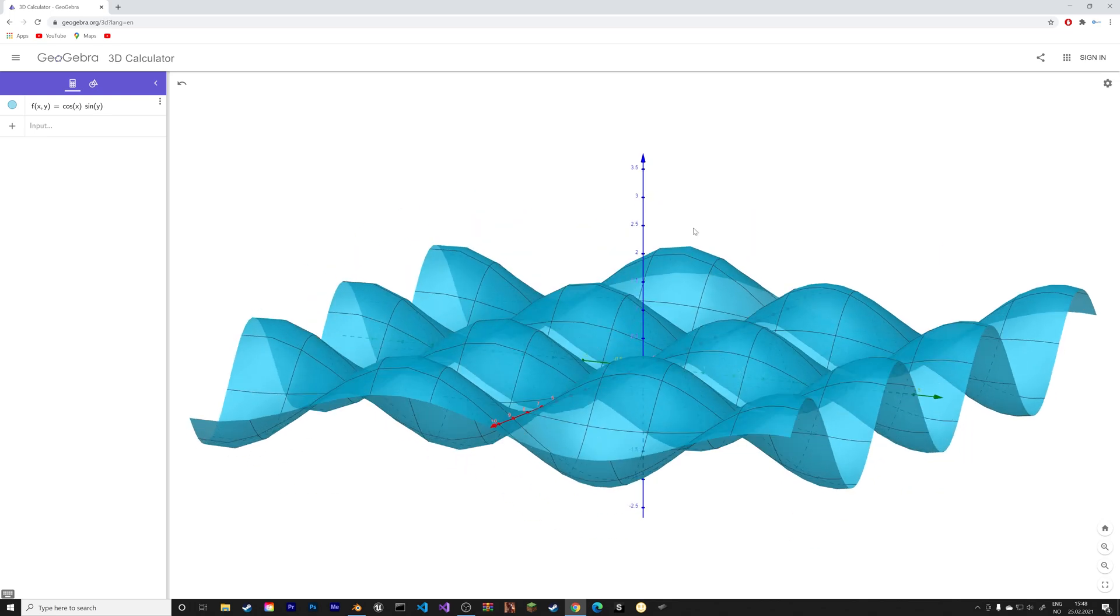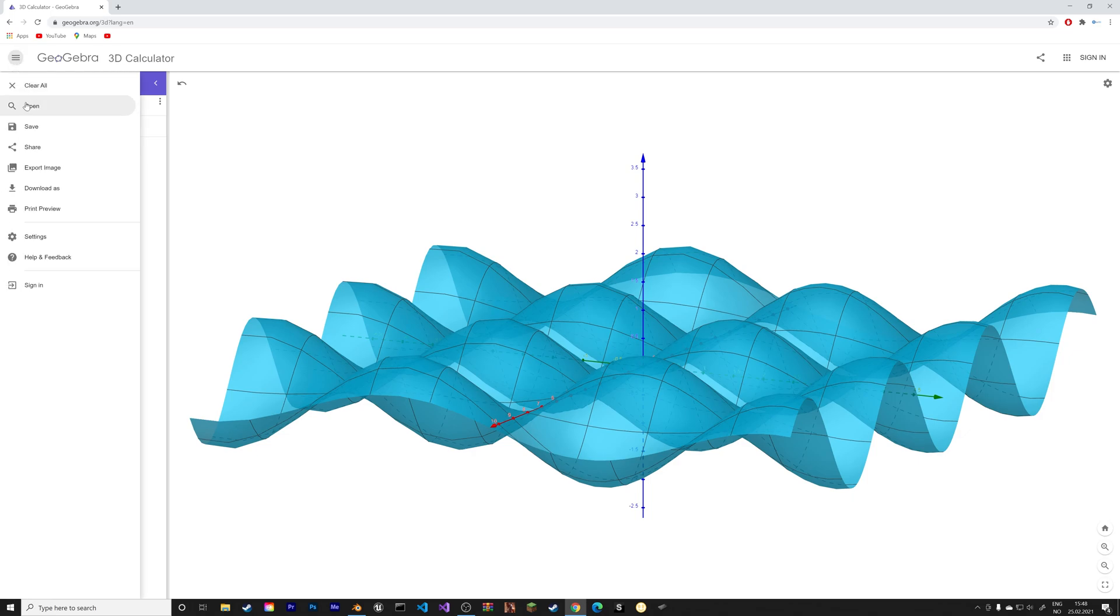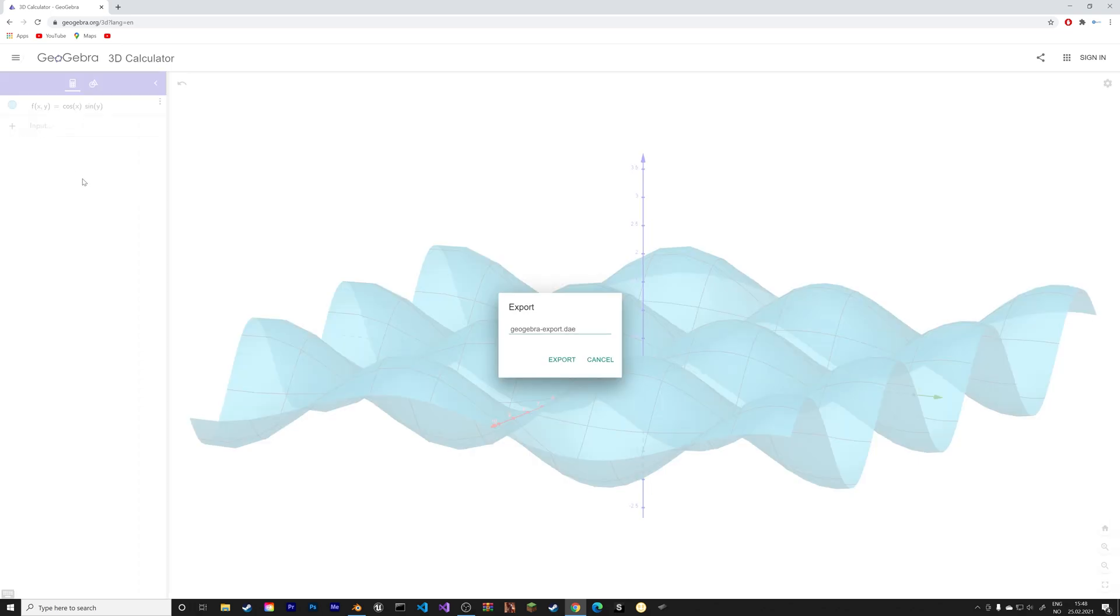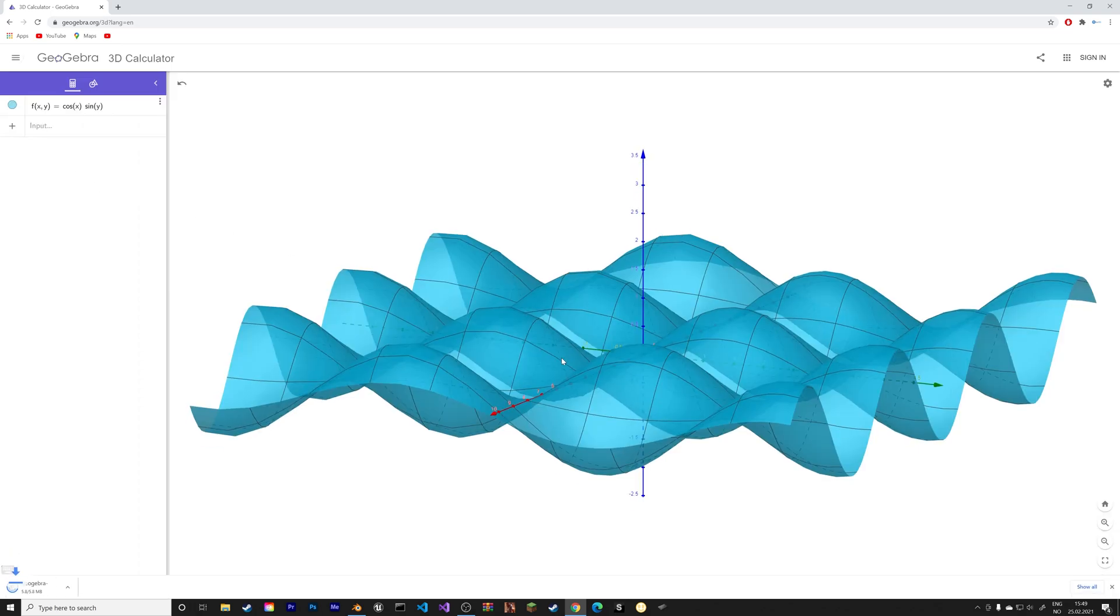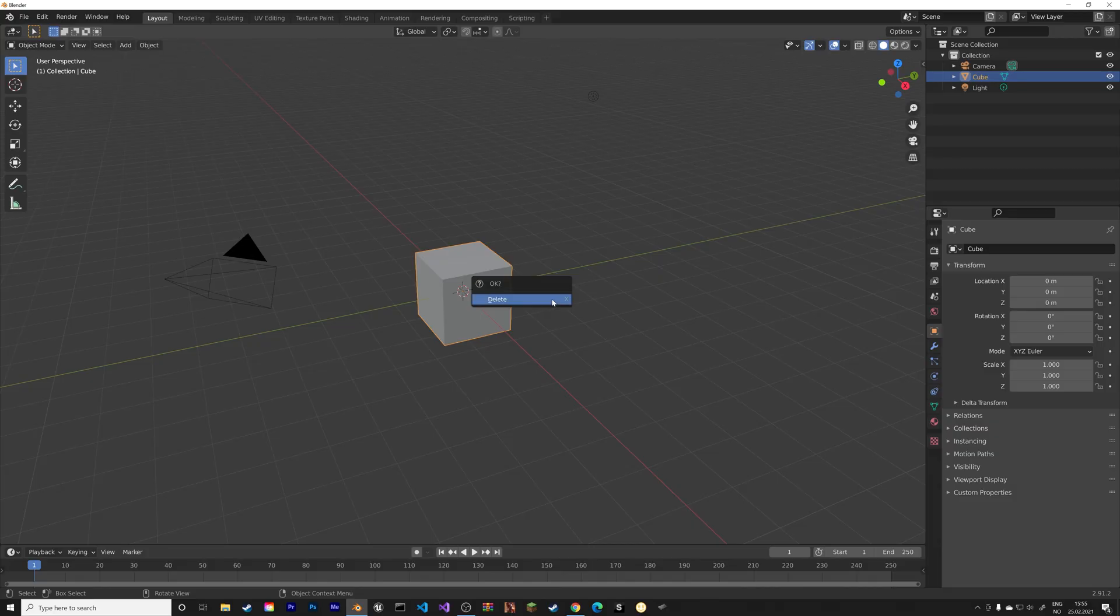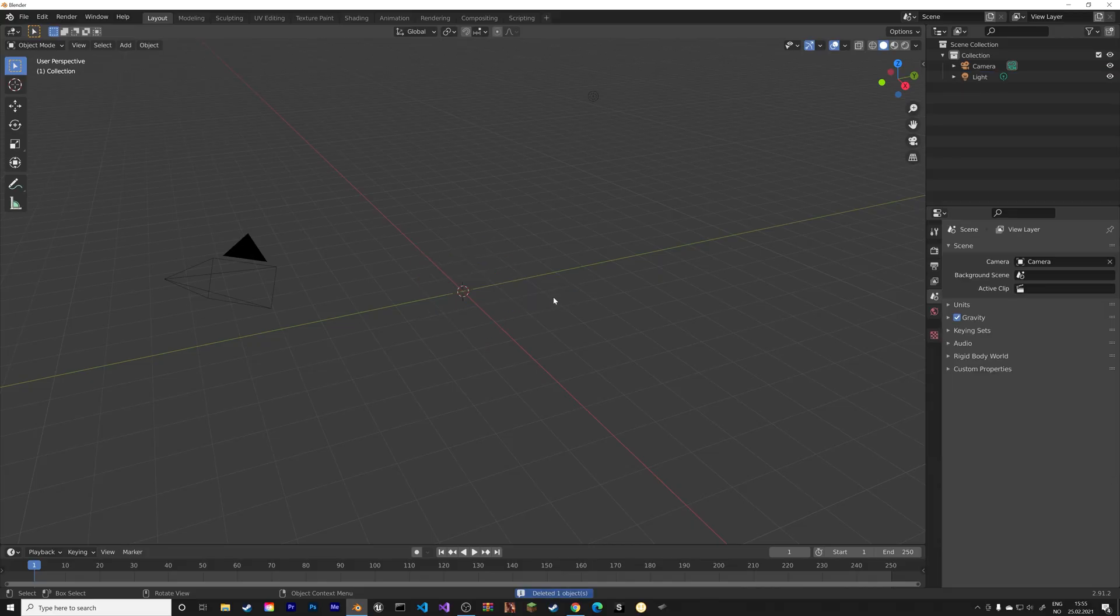And then next, we're going to export it. So let's go to download as, and then dot dae, and then export. From my experience, that's the only format that works well with Blender.